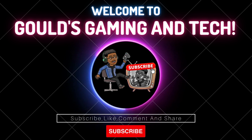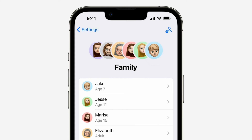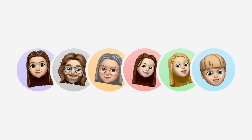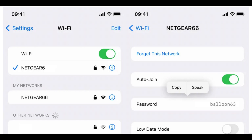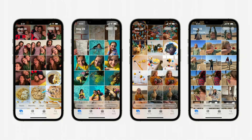The first feature is the ability to view and share saved Wi-Fi passwords. Apple has allowed iOS users to share Wi-Fi passwords for a while, but only by placing two Apple devices near one another. Now if you go into Settings, go to Wi-Fi, and tap the tiny information icon to the right of the network, tap the password section and use Face ID or enter your passcode to view it. You can then tap copy to copy the password to your clipboard and share it.